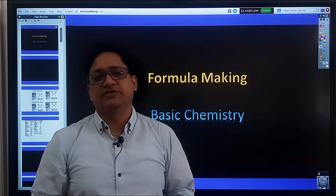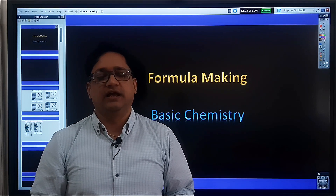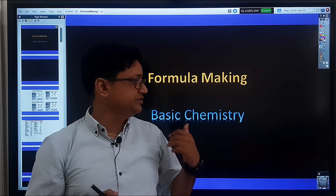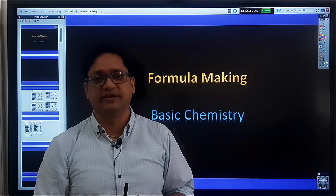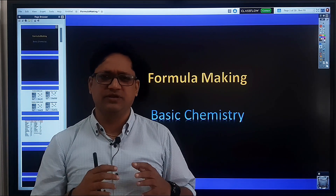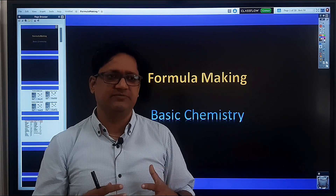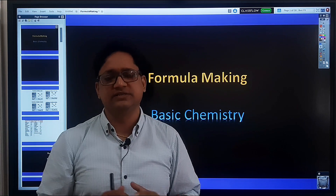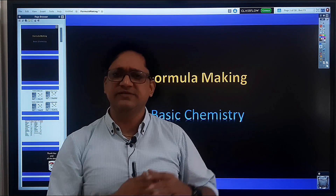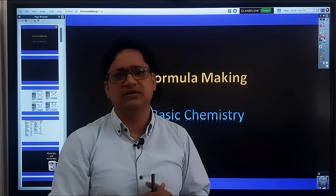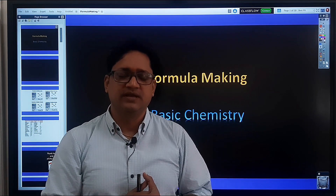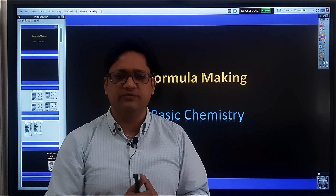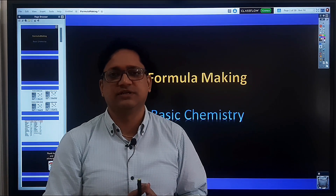Hello everyone and welcome back to my channel. In today's video we are going to discuss formula making from basic chemistry. I am making this video for lower classes like 7 and 8, and for all my viewers who are watching this video.